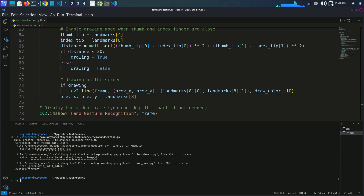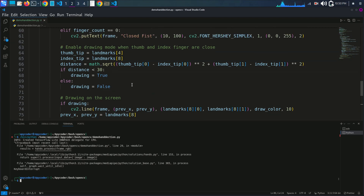That's it for this tutorial on hand gesture recognition using Python and OpenCV. We have covered everything from setting up the environment to implementing the code and seeing it in action. If you have any questions or suggestions, please leave them in the comments below, don't forget to hit the subscribe button and ring the notification bell, and thank you for watching — I'll see you in the next video.